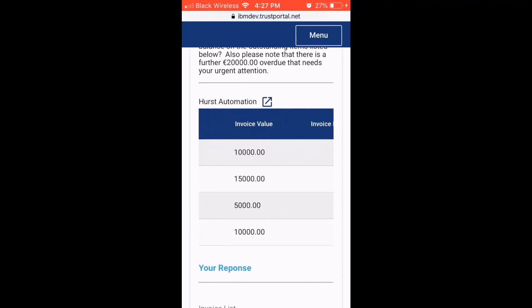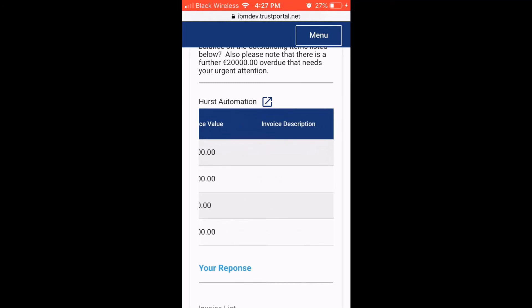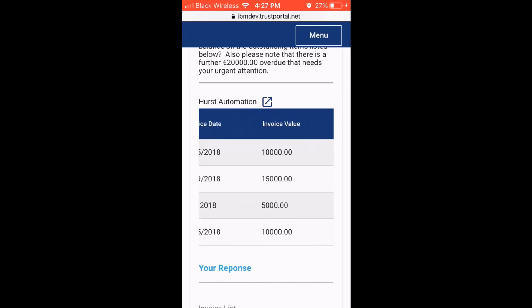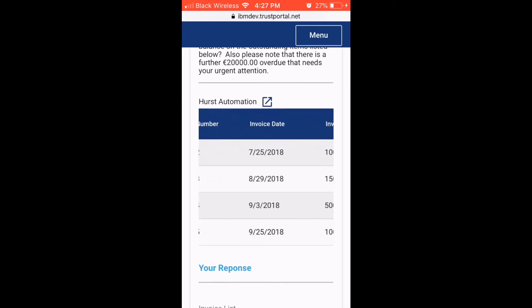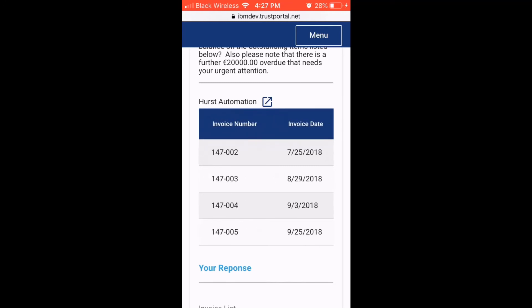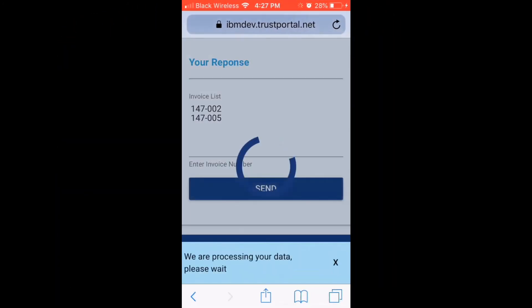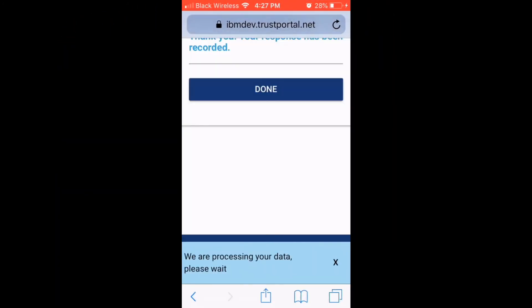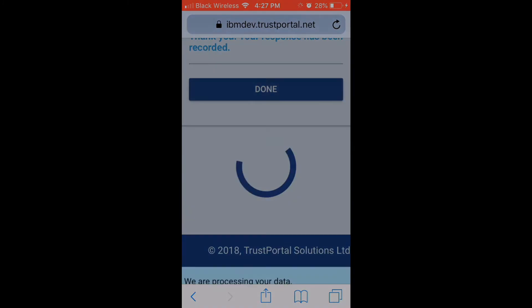The response from the customer is fed back to the RPA script that the digital worker uses to automatically process the remittance in the ERP system, and all customer data displayed is fully encrypted and kept secure within this environment.